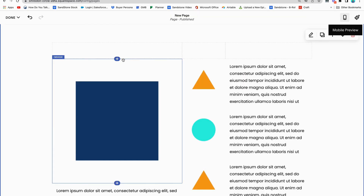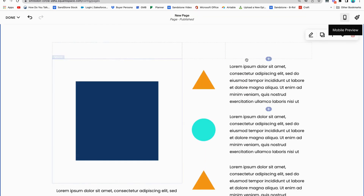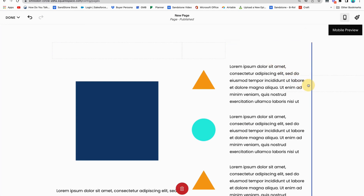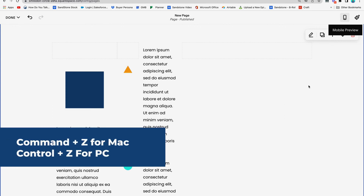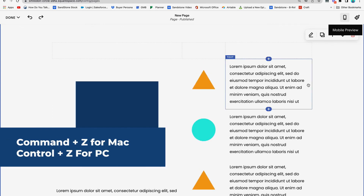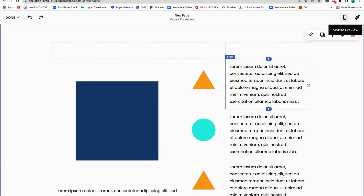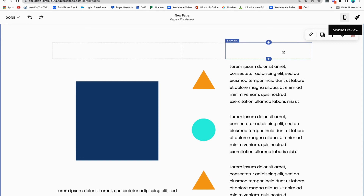One last thing — if you ever misplace a spacer block, say you grab a spacer block and you're trying to put it to the side of this image but you accidentally put it in the wrong spot and all of your stuff shifts over, you have a couple of choices. You can either press Command or Control Z and it will go back to normal. Or you can delete that spacer block and start it over at the top. It's not a big deal — Command or Control Z and you can go back and fix it.